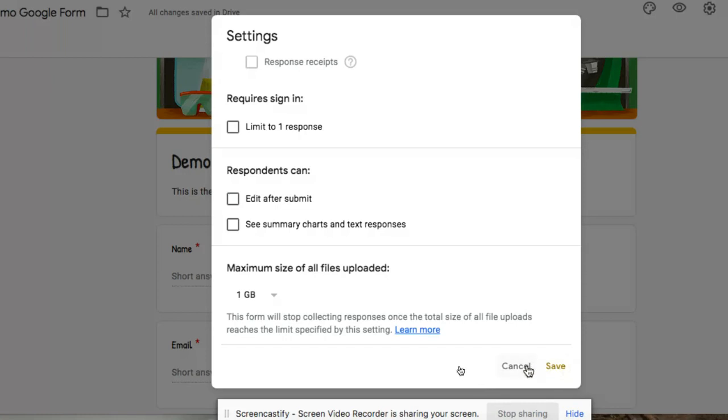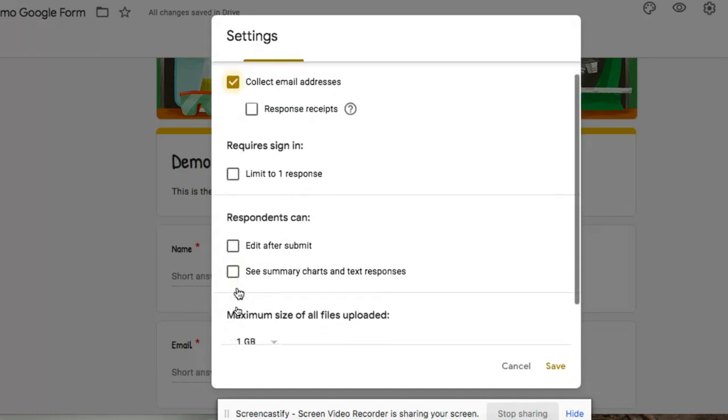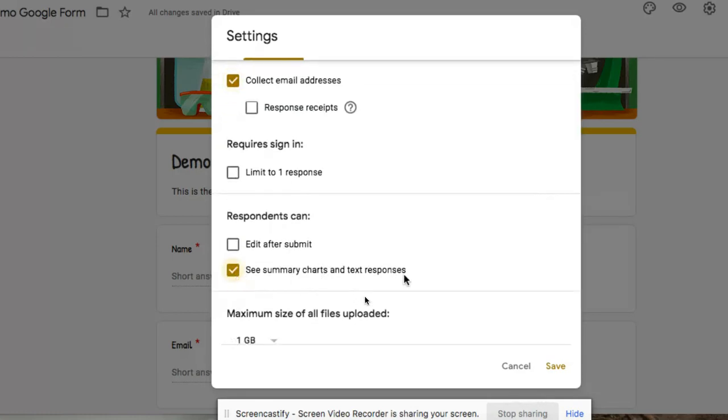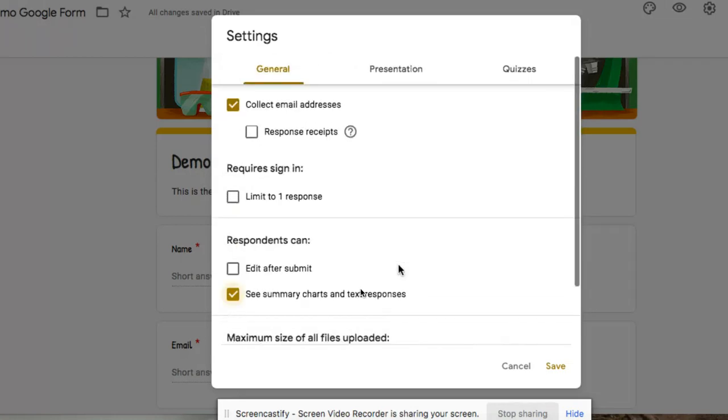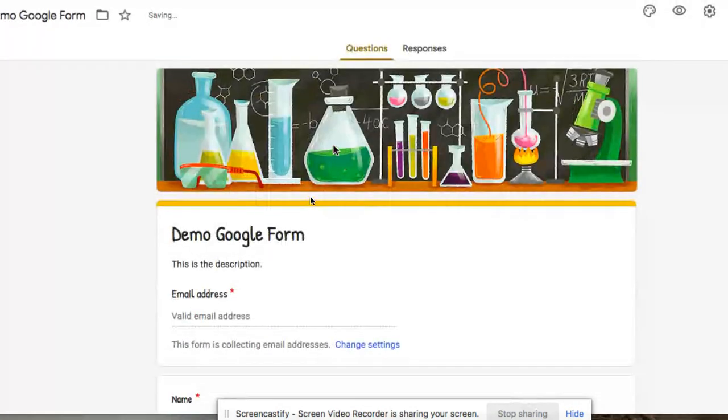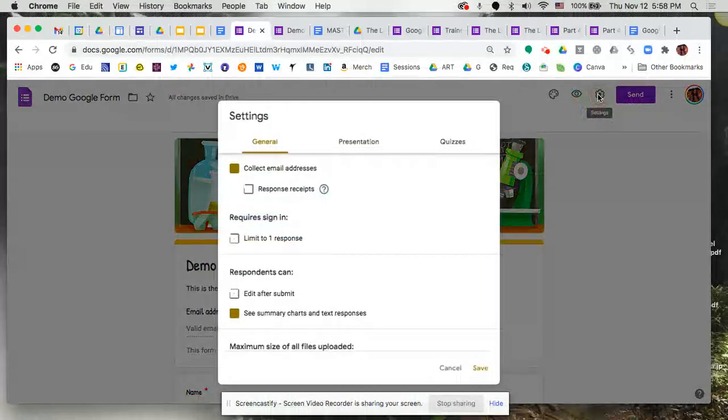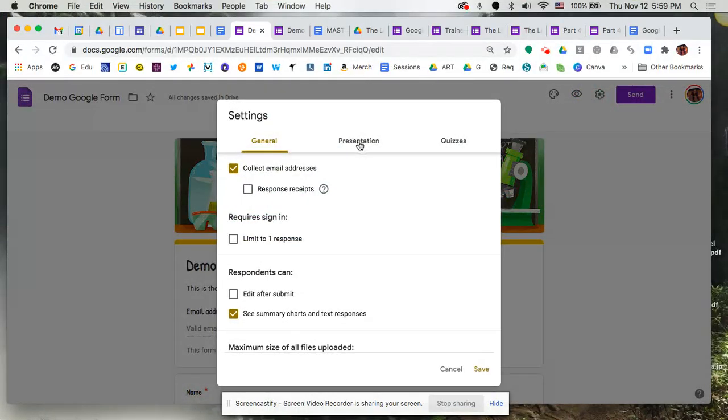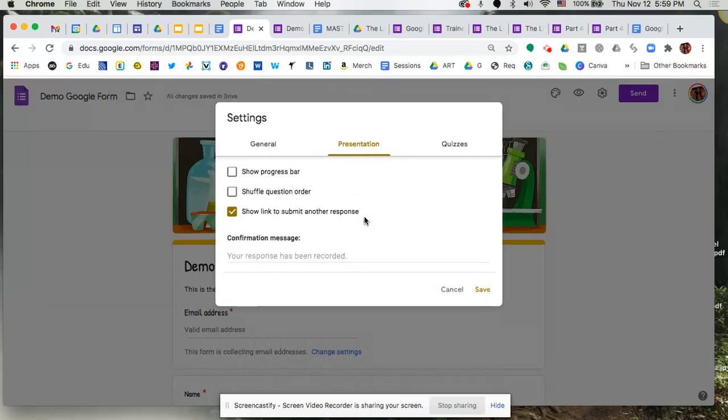I'm going to cancel here and we're going to go and see a couple of additional things that we also want to see once people make these choices. So for example, let me say collect email addresses and see summary chart and text responses. So before I actually... I'm going to click on save. And before I actually show you what that looks like, let's just go ahead and take a look at presentation and quizzes up here at the top.